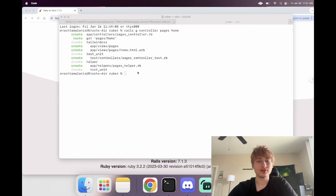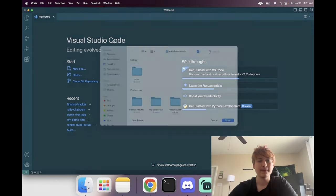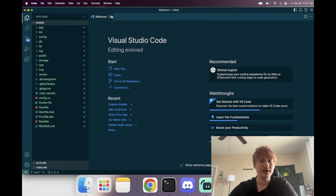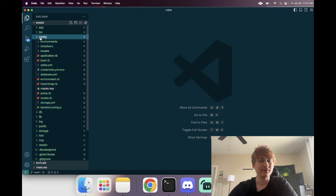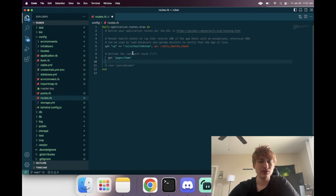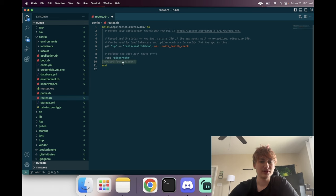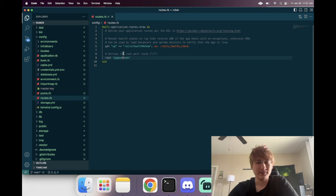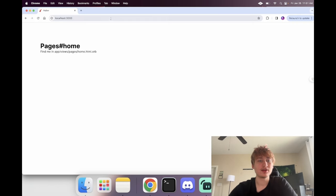I'm going to call it `pages` and give it a `home` action. Then let's open Visual Studio Code, go to the `config` folder and `routes.rb`. You'll see the generator added a route for `pages#home`, but we actually want to change it to `root`, so we change the slash to a pound sign — `pages#home`. Now if you refresh, we see the home page is displayed.